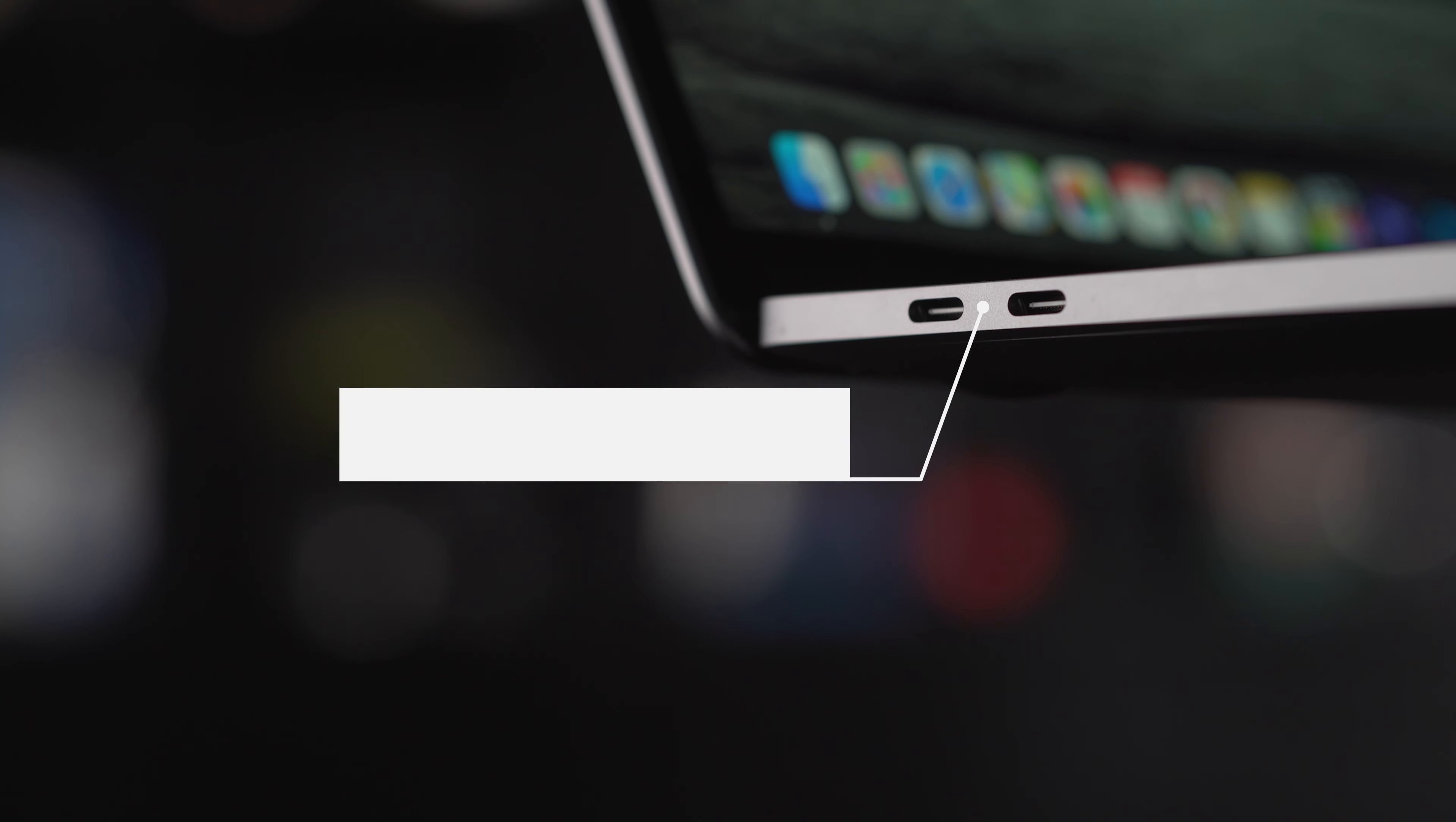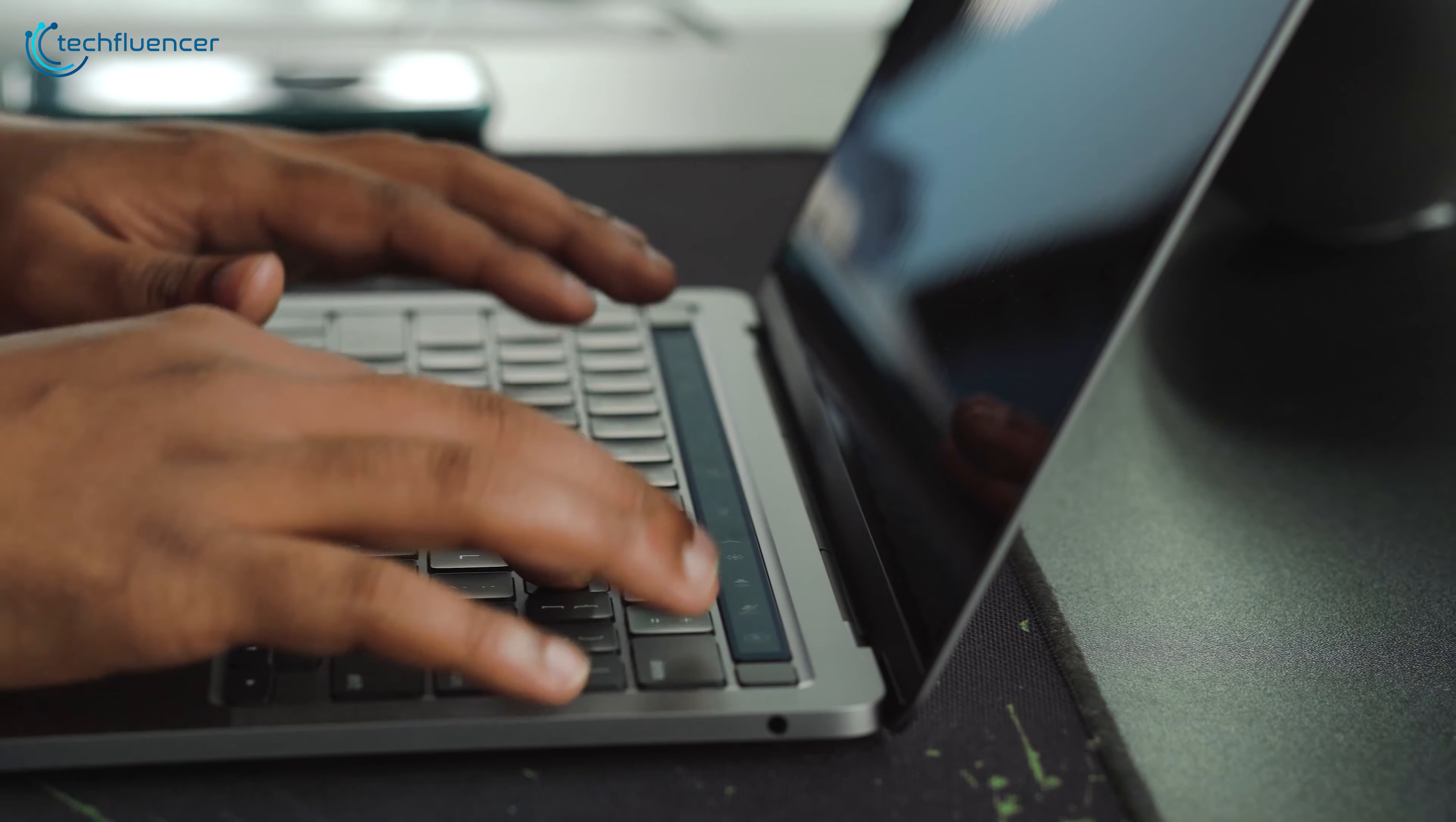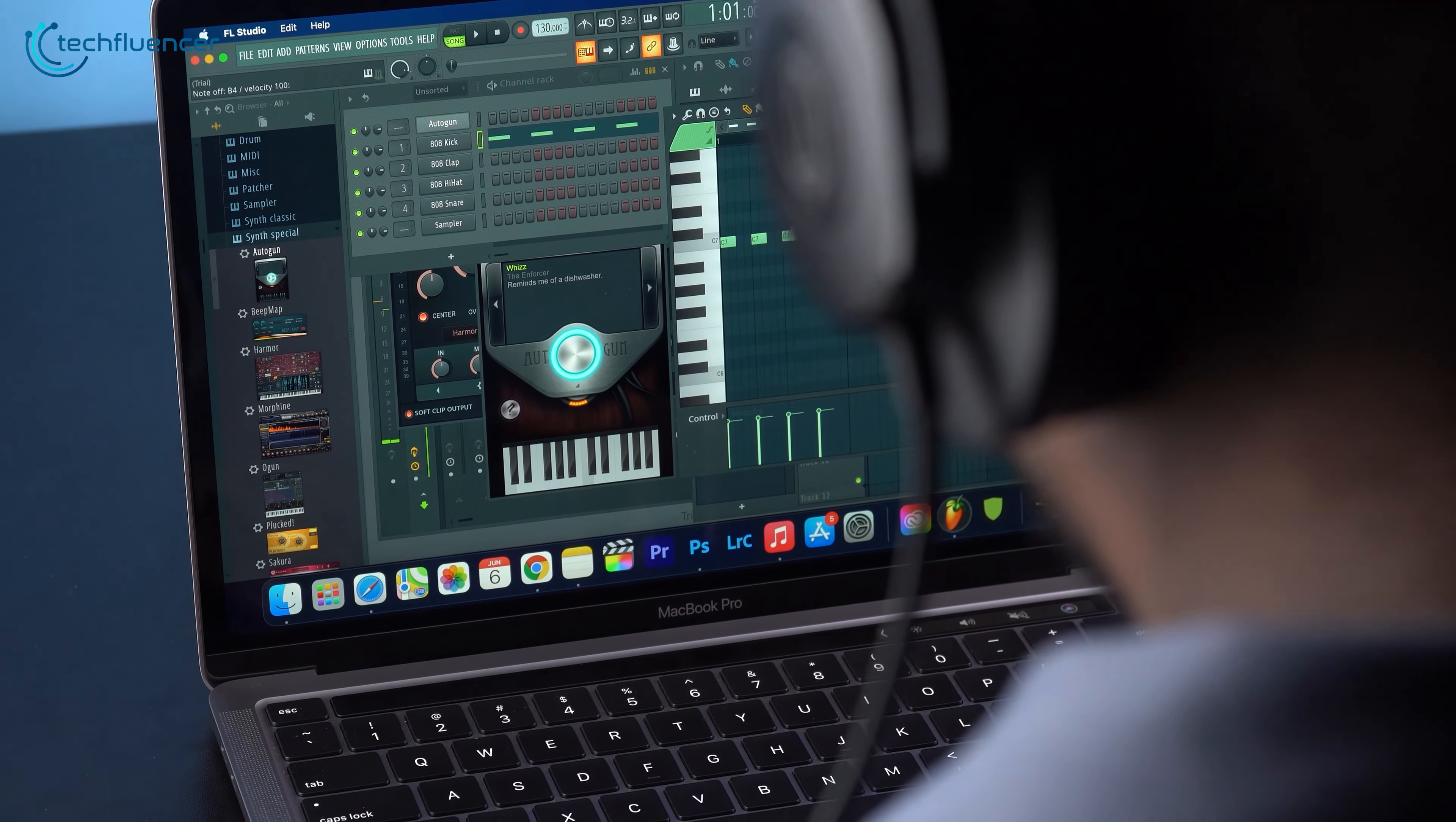Additionally, it comes with two Thunderbolt 4 ports, which is great if you plan on connecting your laptop to a secondary monitor. If you are looking for a laptop for architecture with superb performance and crazy battery life, you should definitely go with the MacBook Pro M1.